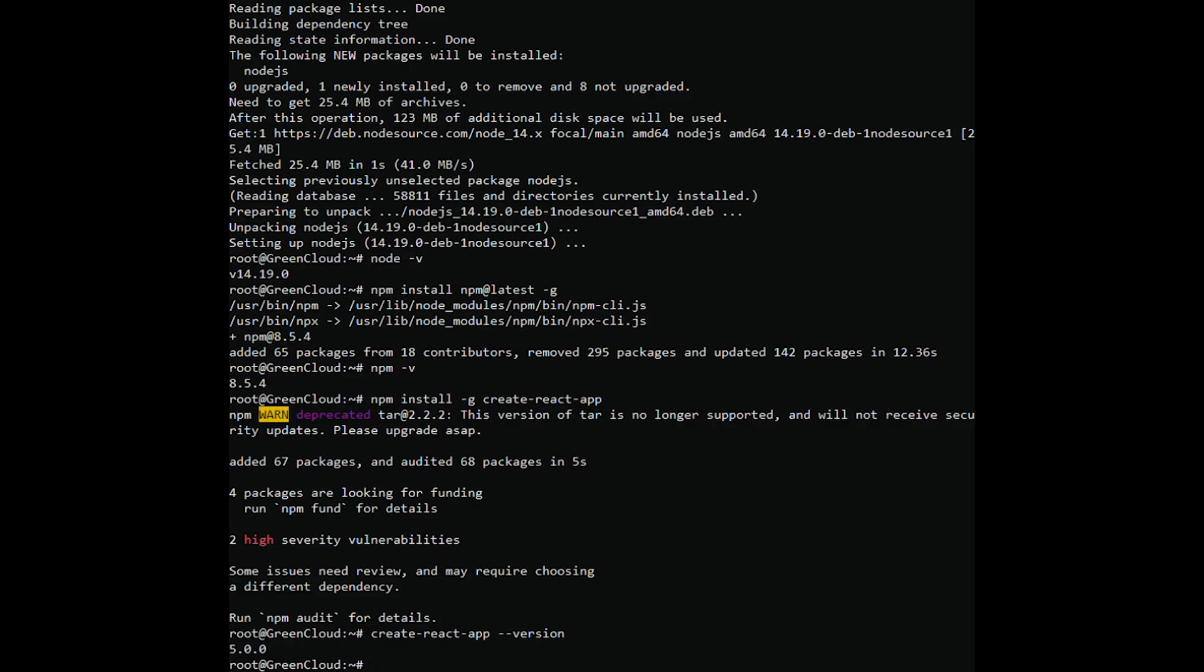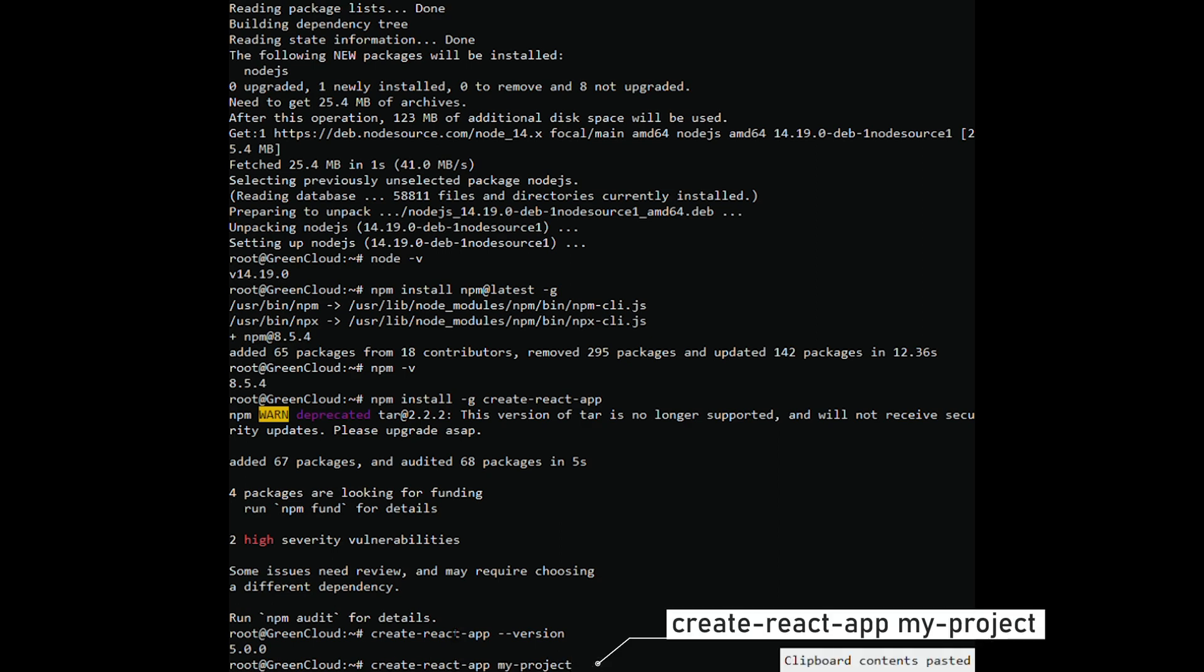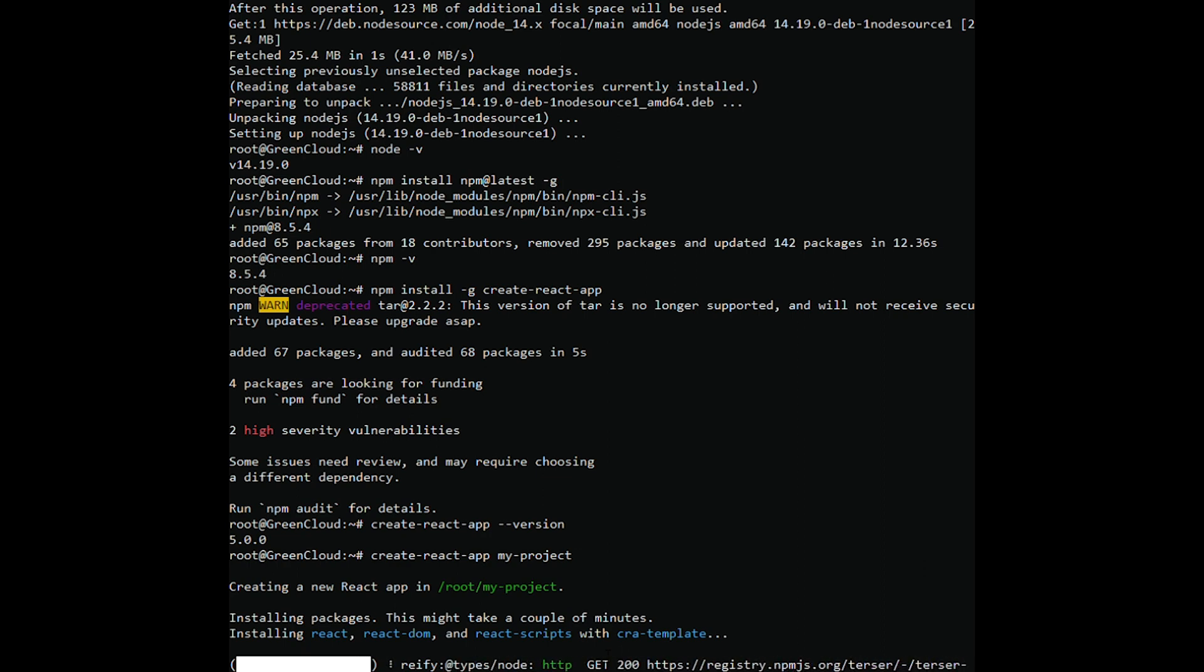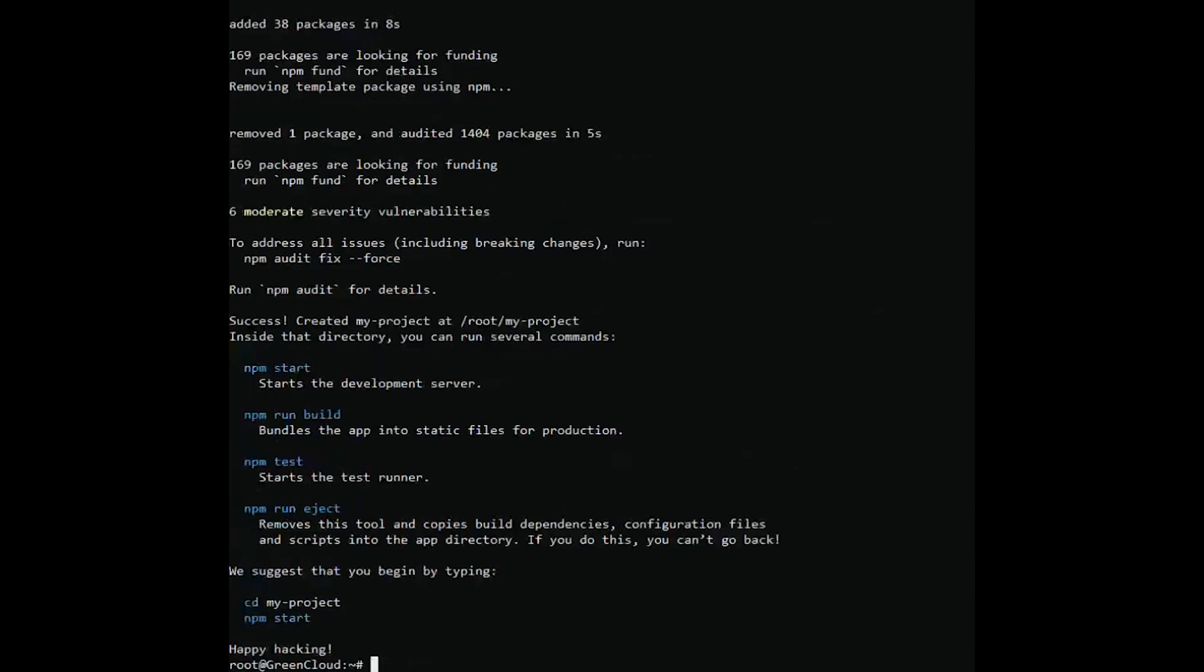You can create your React.js application with the following command. Once the installation is finished, you should see the following output.